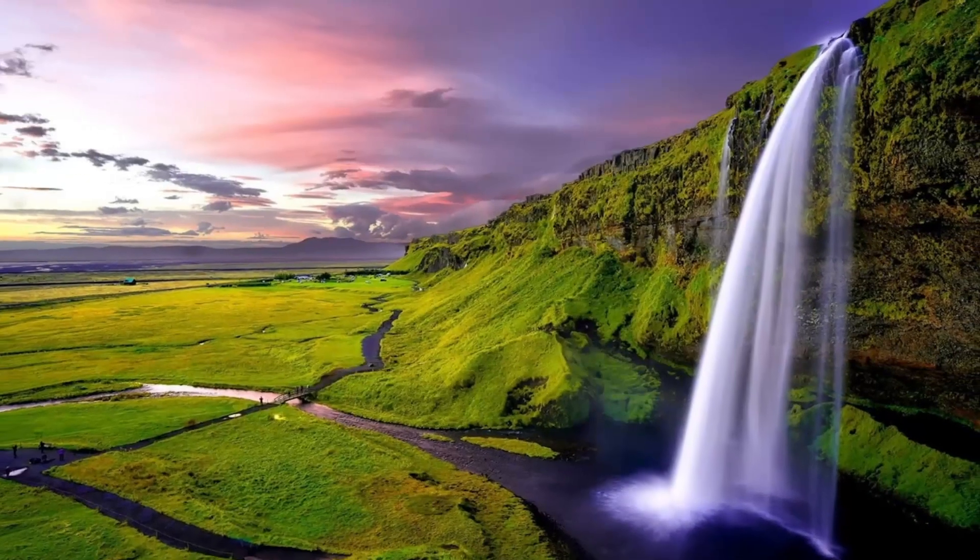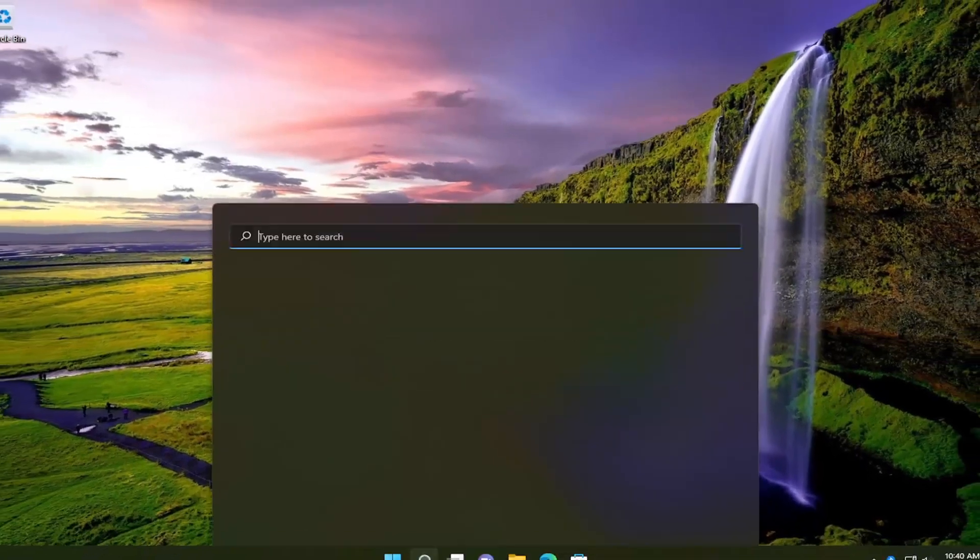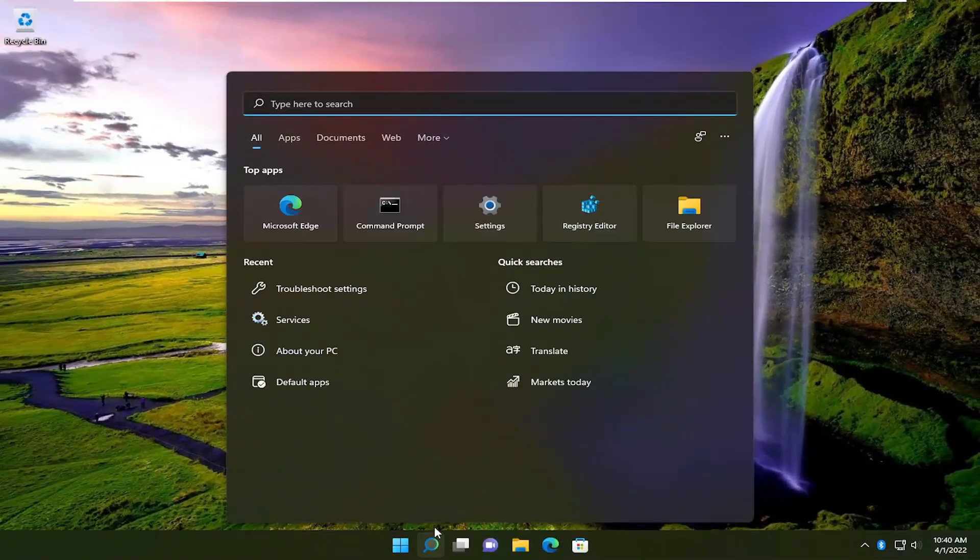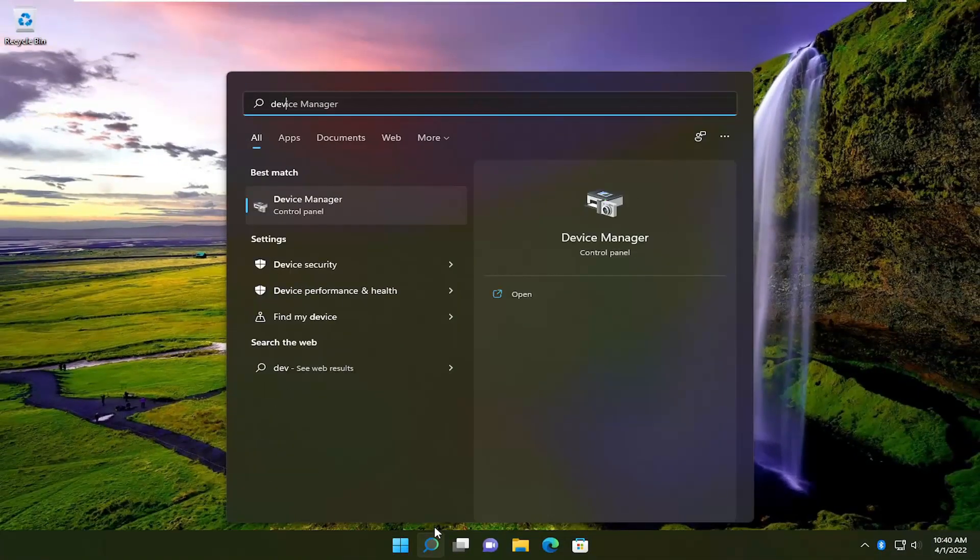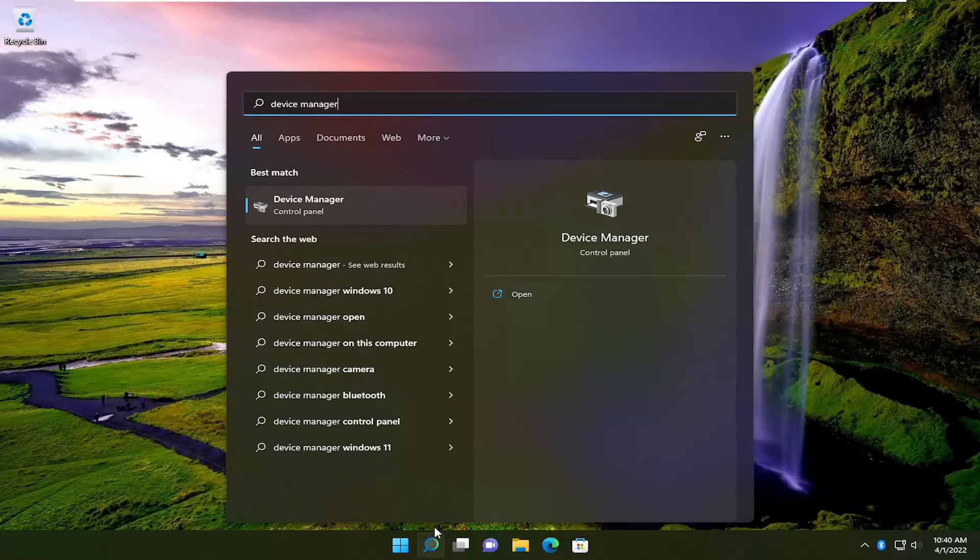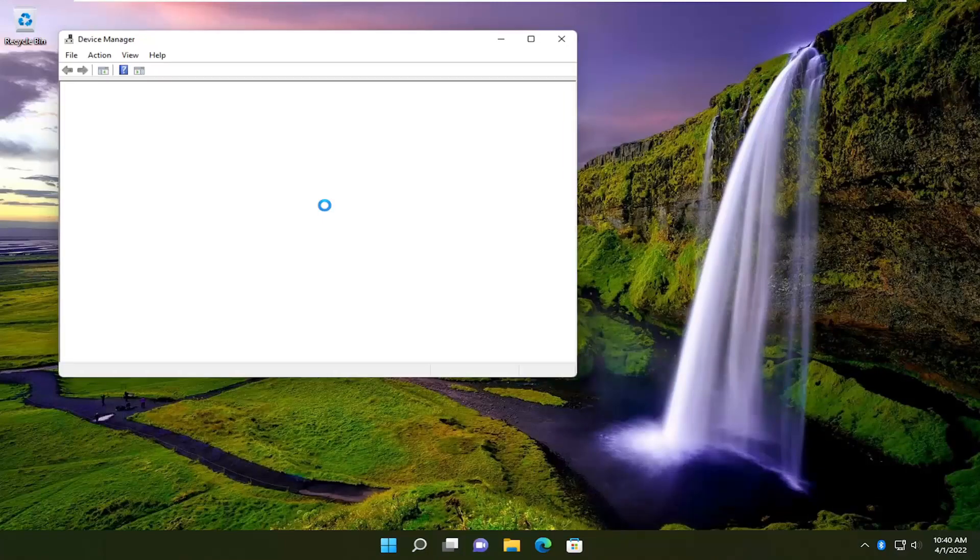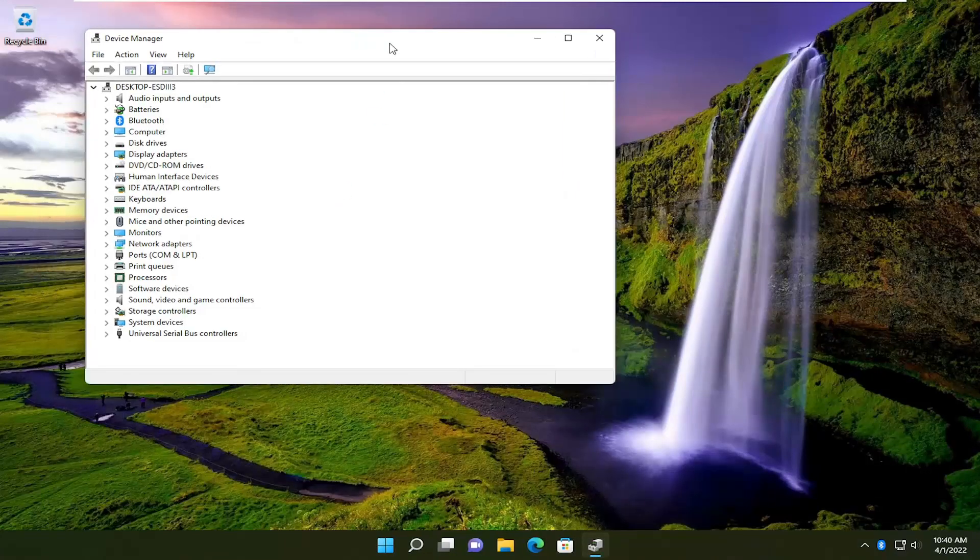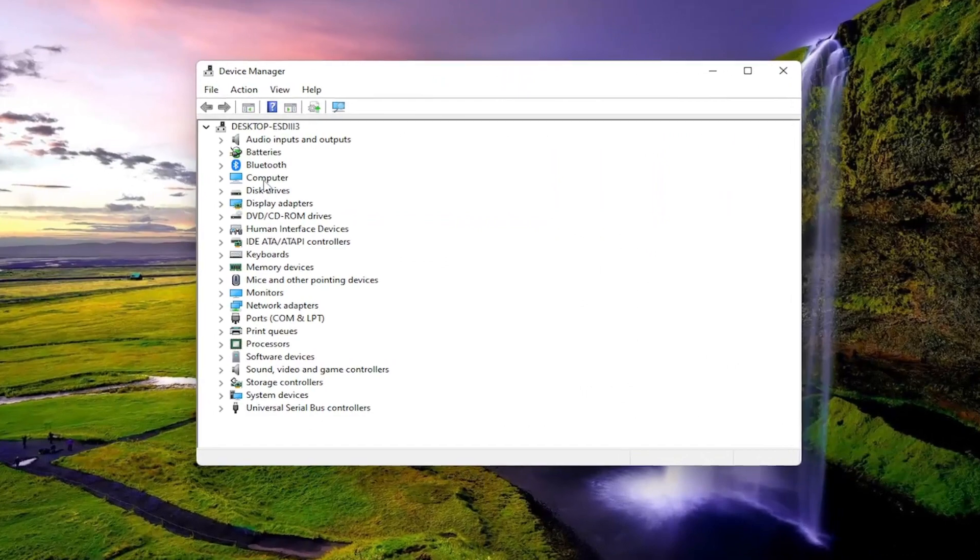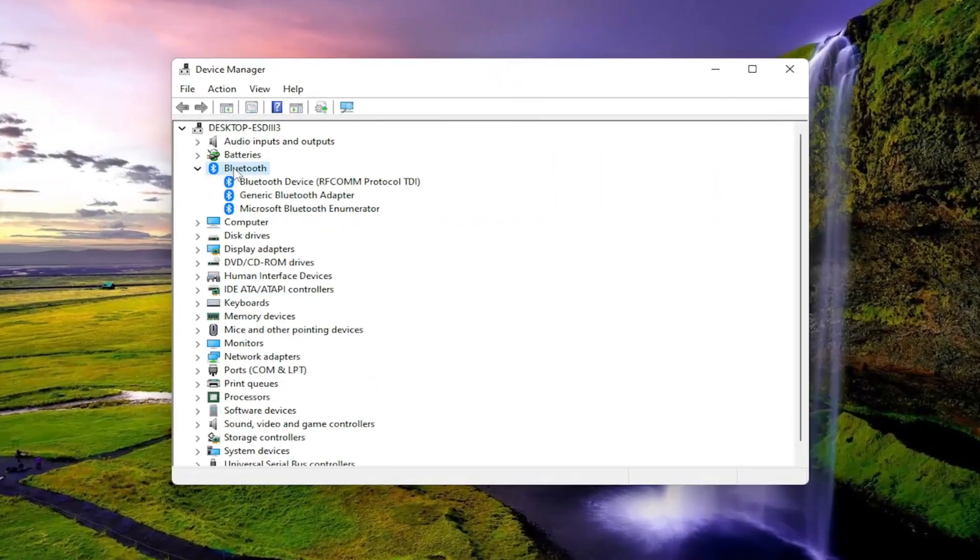One final thing I would recommend trying would be to open up the search menu once again. Type in device manager. Best result should come back with device manager. Go ahead and open that up. You want to expand the Bluetooth section.